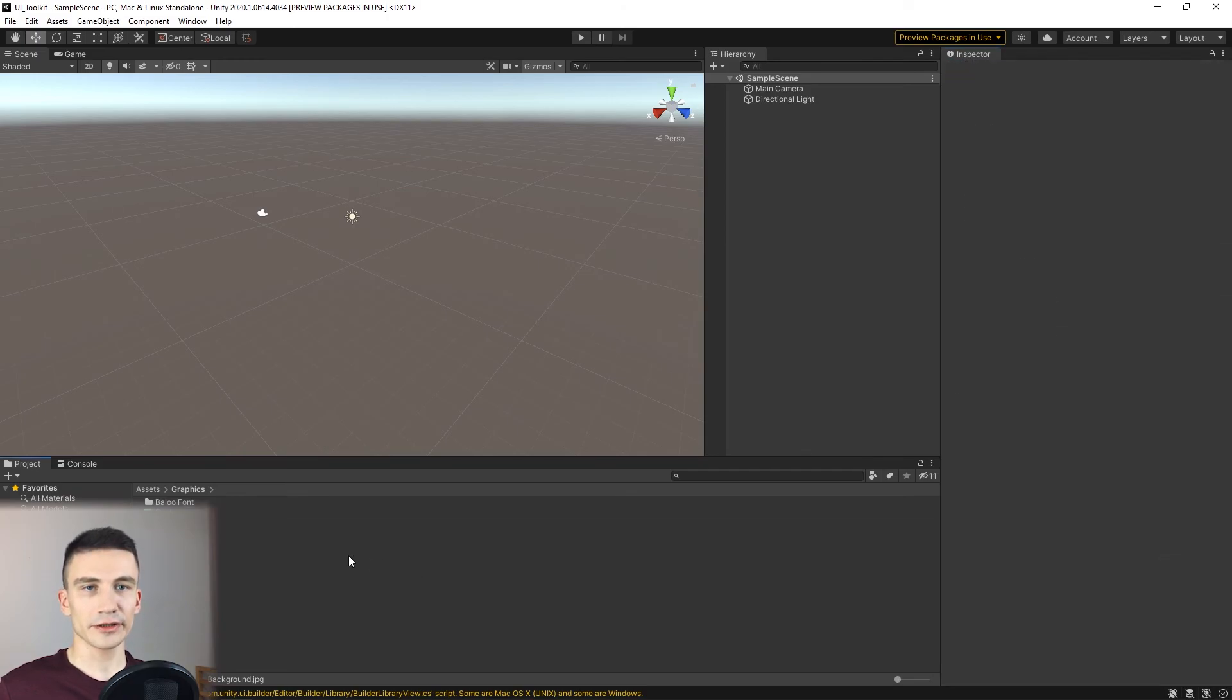The font file can remain with the default import settings. To sum up this lecture, you have learned how to set up the Unity editor to be able to use UI Toolkit for runtime purposes. Then we created the folder structure in the project for all the future files, and finally we loaded the graphic resources that we will use later on.